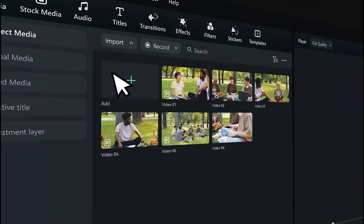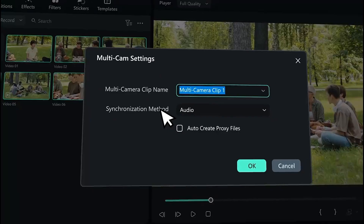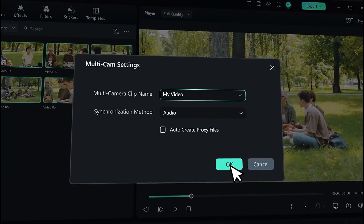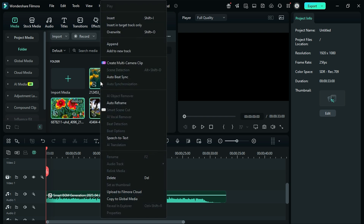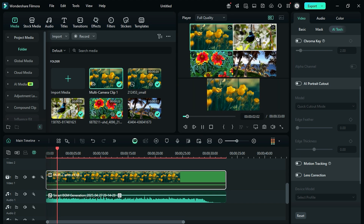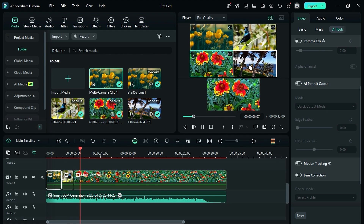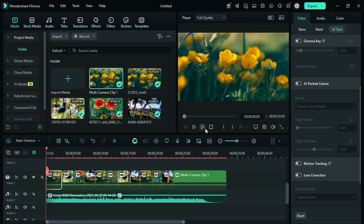Next one is the Multi-Camera Clip feature. This feature allows users to edit podcasts, interviews, or any videos quickly. Select all the clips in the Media Bin, right-click, and select Create Multi-Camera Clip option. Then switch to Multi-Camera View and play your footage. Now click on the particular scene to add it to the main footage. Once done, switch off the Multi-Camera View, and now you have your clip ready.